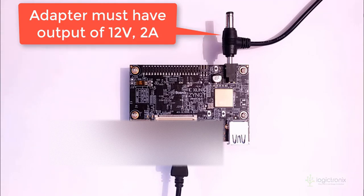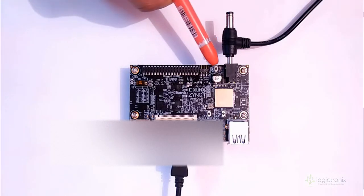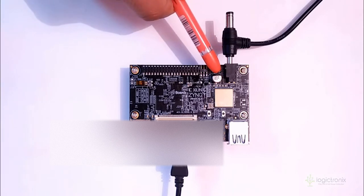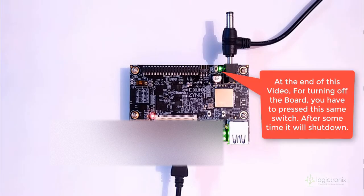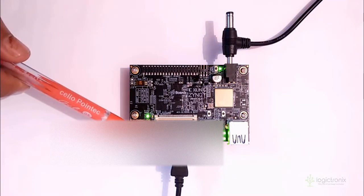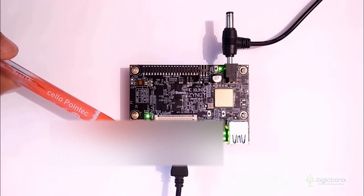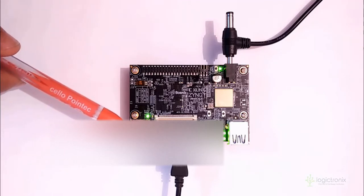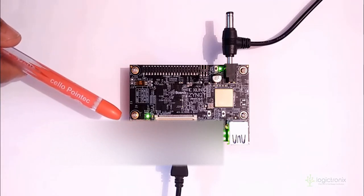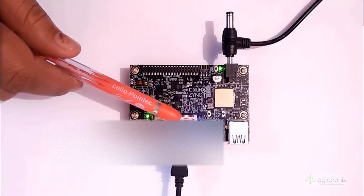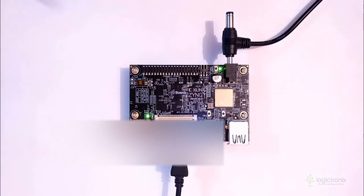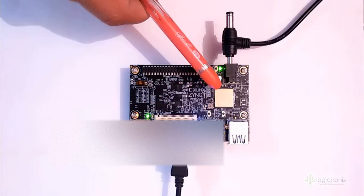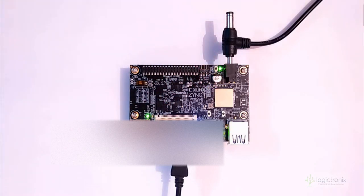So we can now boot up the board. For boot up we need to go through this switch and press this. Now the boot up is starting. After it boots up, the operating system, Linux-based operating system inside the SD card, will enable the wireless interface. This Ultra 96 has Wi-Fi and Bluetooth module.